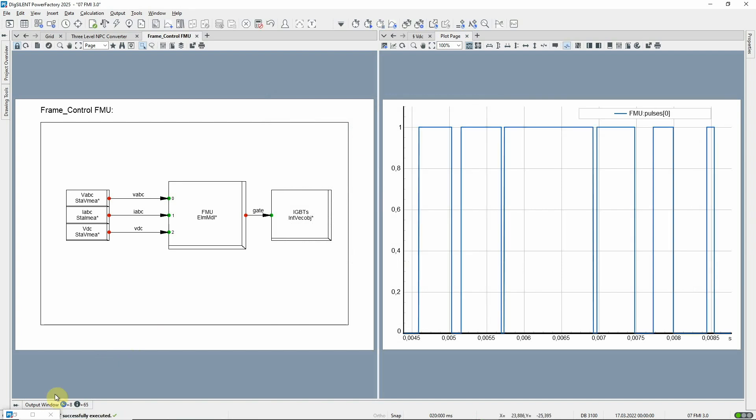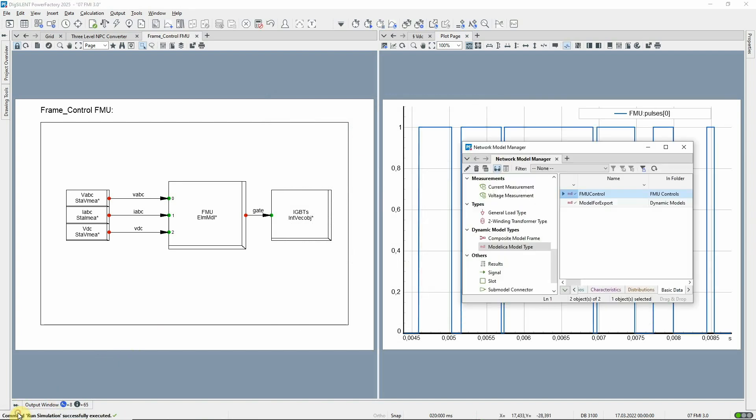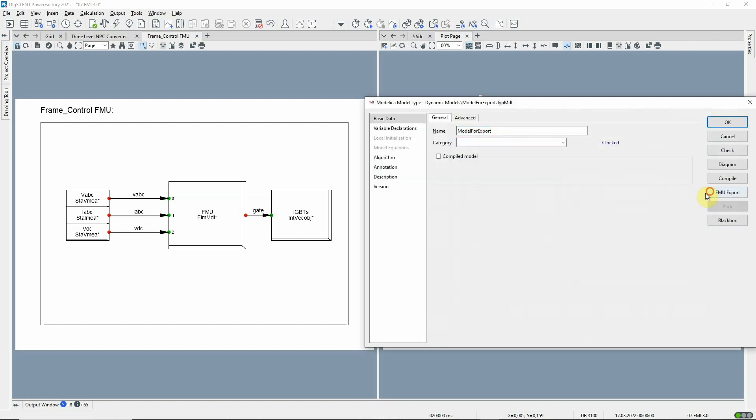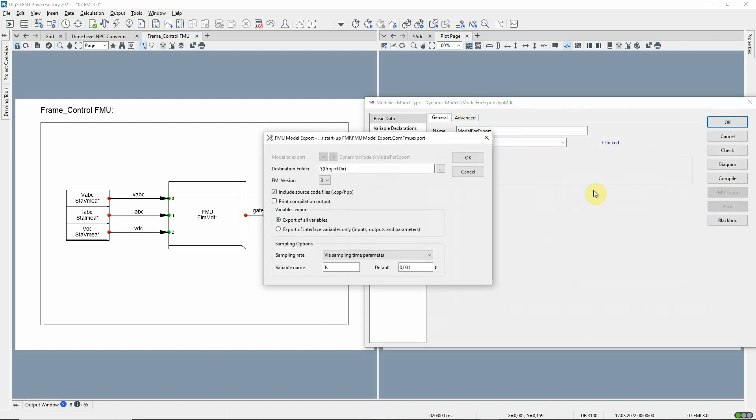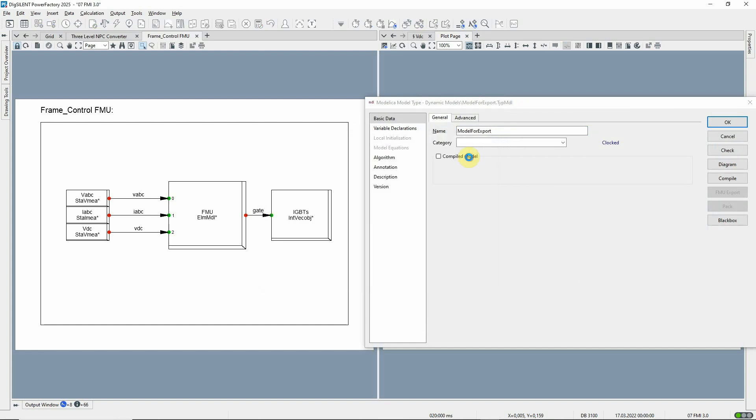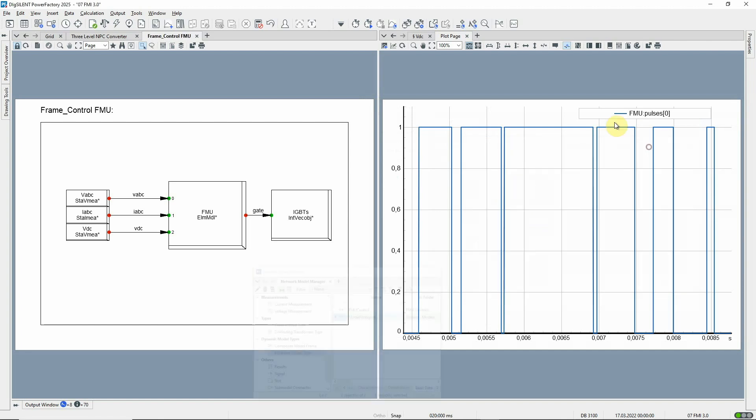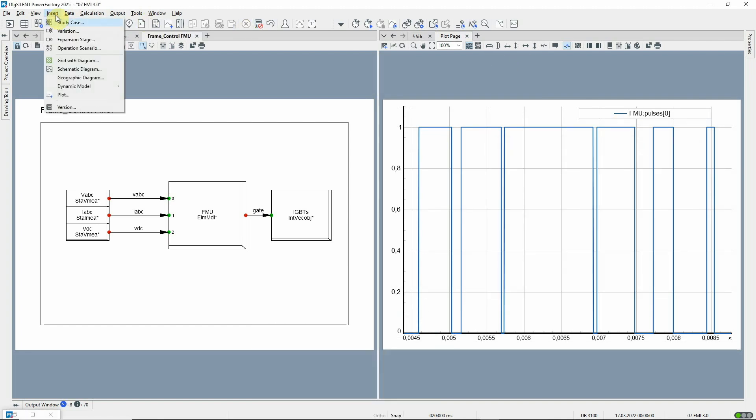Likewise, version 3 of the FMI interface can be selected when exporting models. Dynamic modeling with Modelica has been extended, with the introduction of the hybrid modeling approach initially as a pilot version.